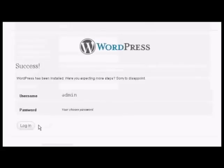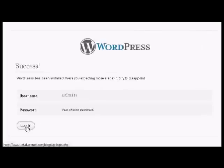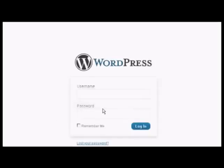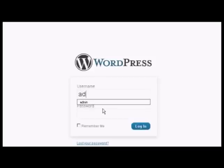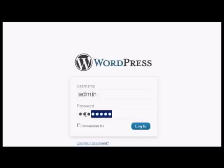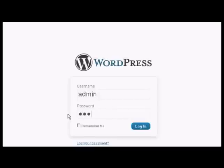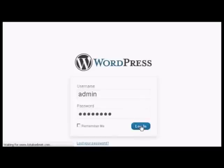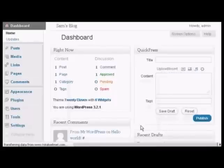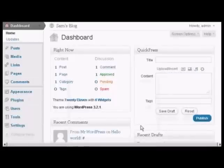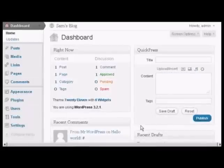And there we go it's done. Again I've done this in real time so click on login, type in the username and password and then click on login. And there we go it's now installed. As you can see very very simple to do.